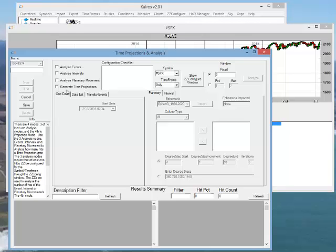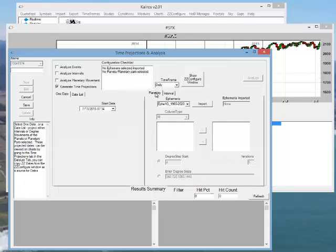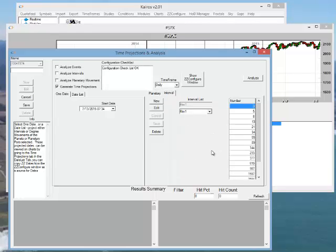Under the planetary tab, it shows degree start, step start, iterations, and degree steps. Under the interval tab, you specify files with lists of intervals to project time intervals from pivots.